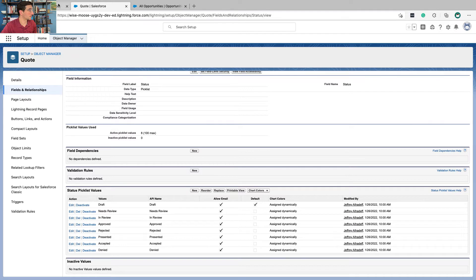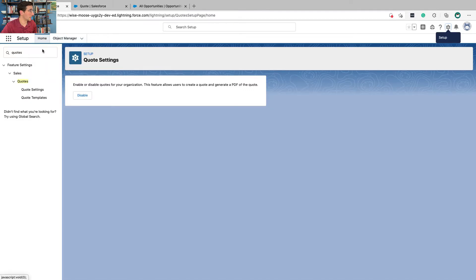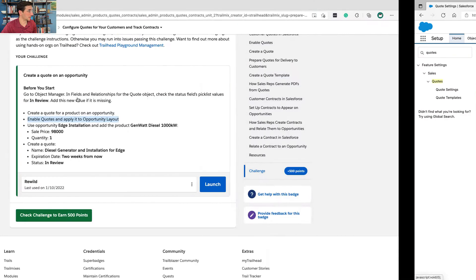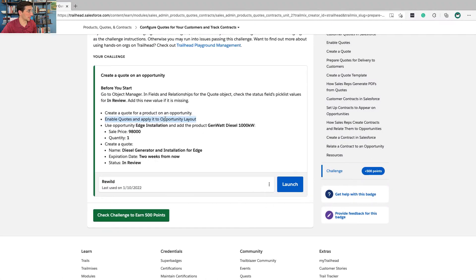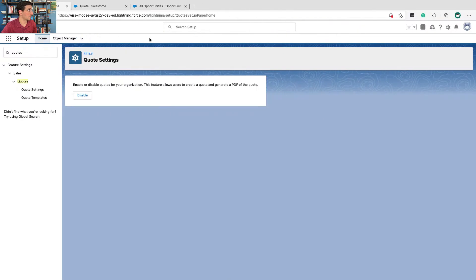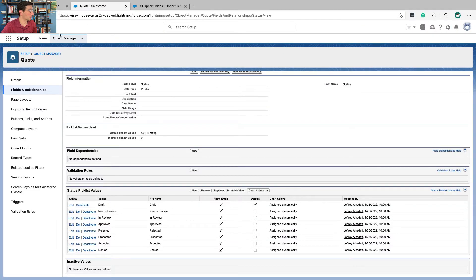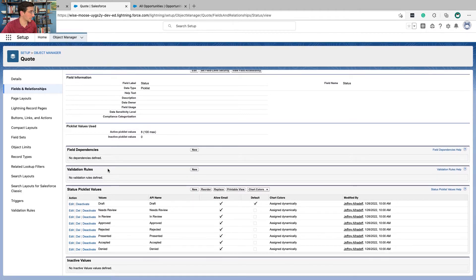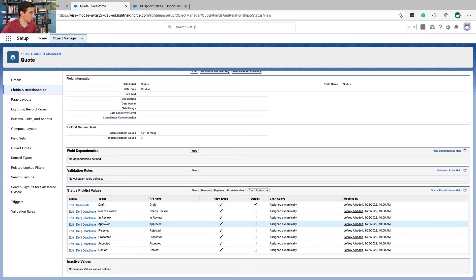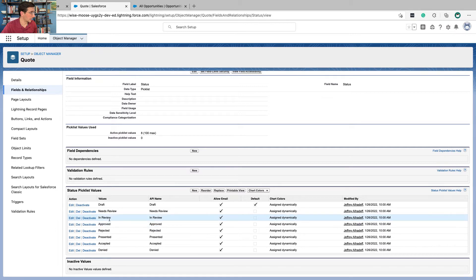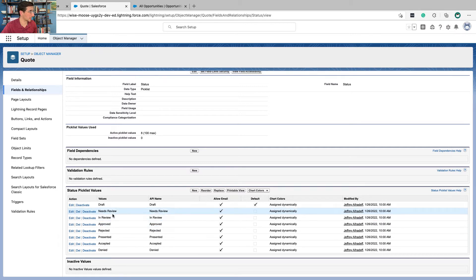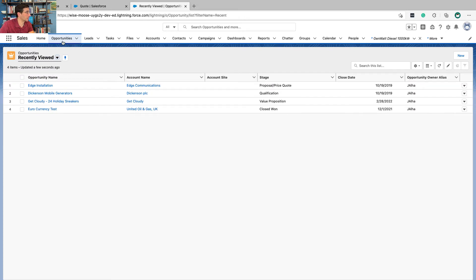From Setup, go to Quotes settings and make sure that you've enabled quote settings — I've already done that. You'll also select the page layout, which is going to be the opportunity layout. Now go to Object Manager, Quotes, Field and Relationships, and check the picklist values to make sure that 'In Review' is available.